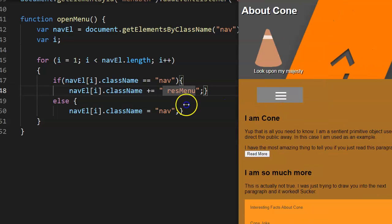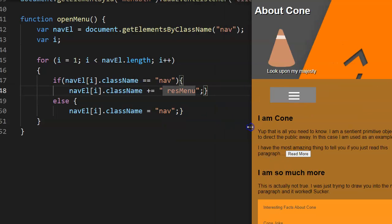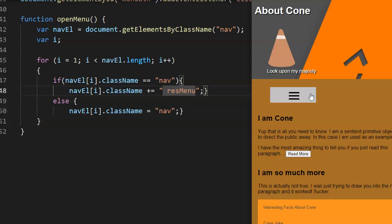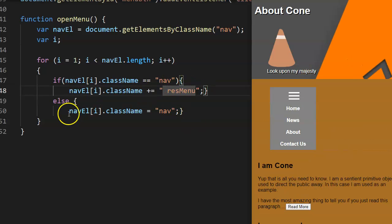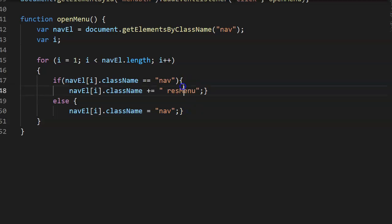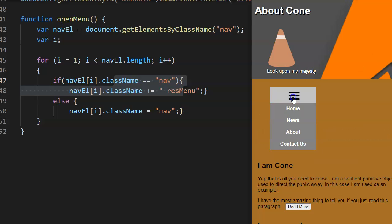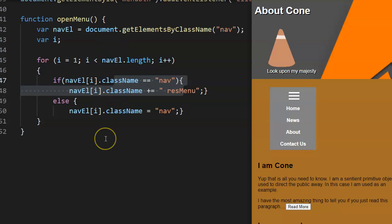Now if you save that and preview it with Ctrl+R, when we click on the menu button it pops up — that looks fine. When we click on it it adds the res-menu class, and when we click again it turns it back off. If it's on it runs the else, if it's off it runs the if — so it toggles on and off and applies to each of the elements. Go ahead and click the next button.